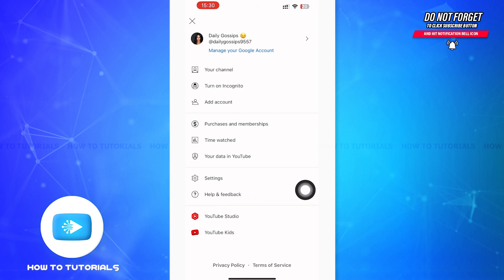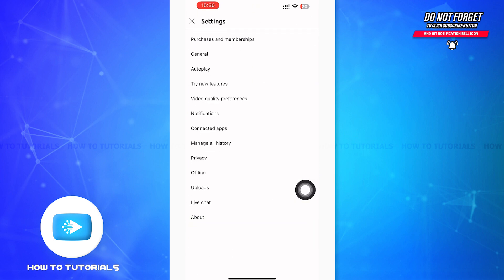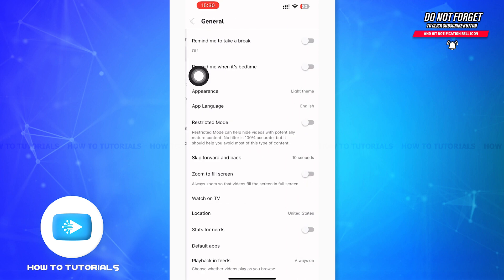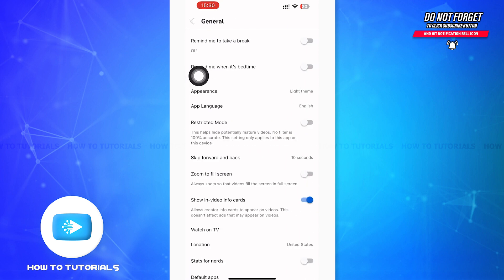After tapping, you'll be on your settings page and you can see General as a second option just below Purchase and Memberships. Tap on that. Then on the general information page, you can see Restricted Mode as your fifth option.